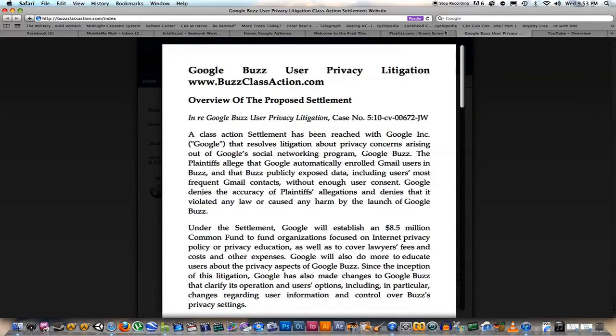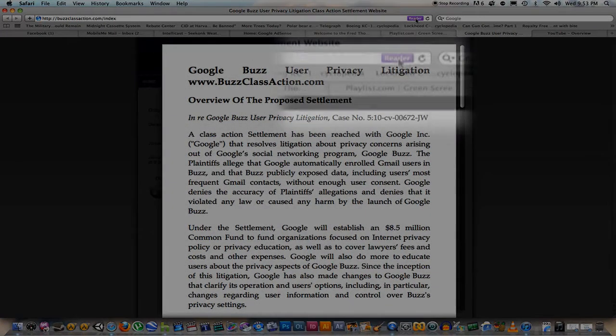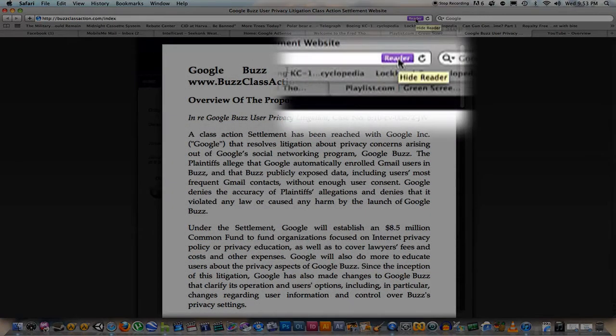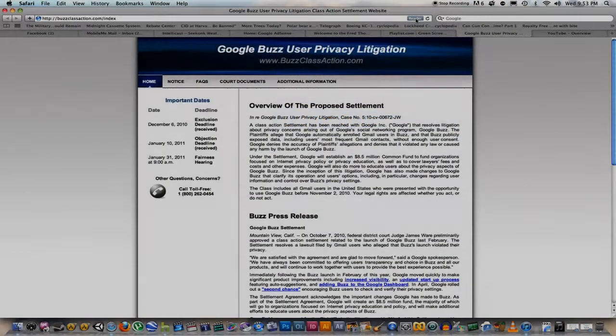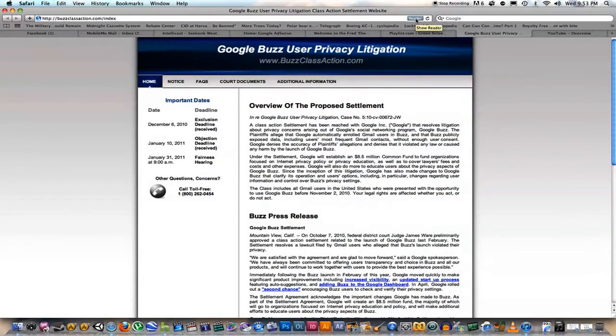Pretty cool, huh? And you just click the purple button — Reader — and it goes away. Just one more feature of Apple Safari 5.